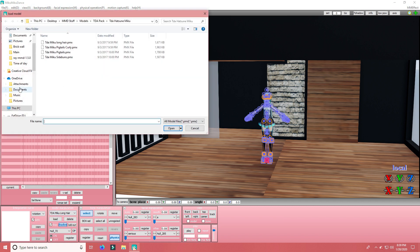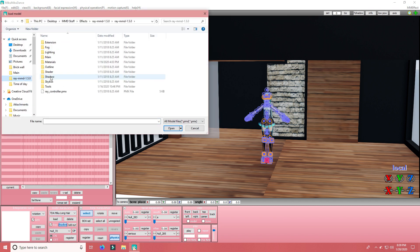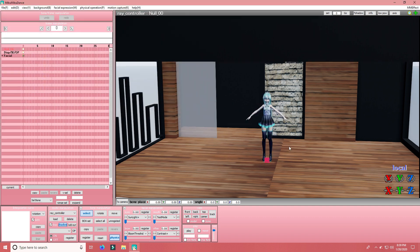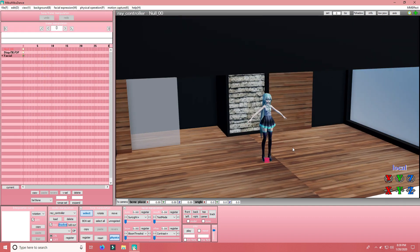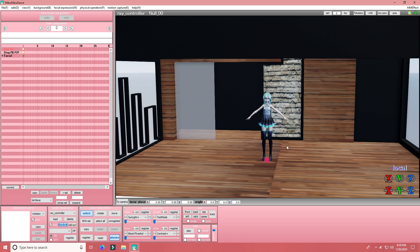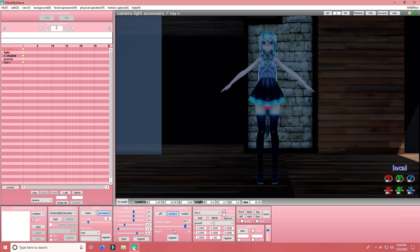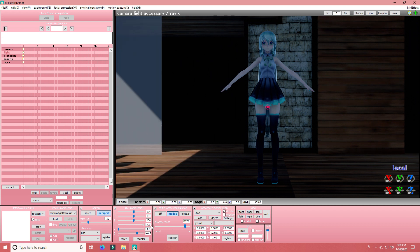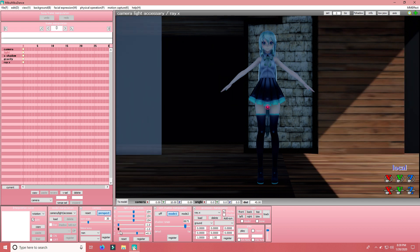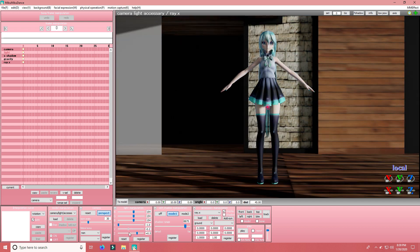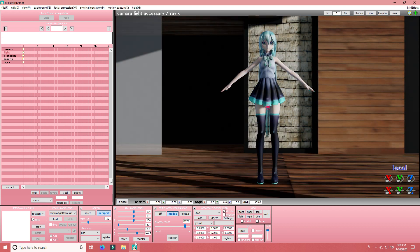Now you're going to want to go to model manipulation. And load in the Ray Controller. That way you have more ways to manipulate the lighting. Than you would with just a normal camera lighting accessory. Speaking of, I'm going to use that to get better lighting.